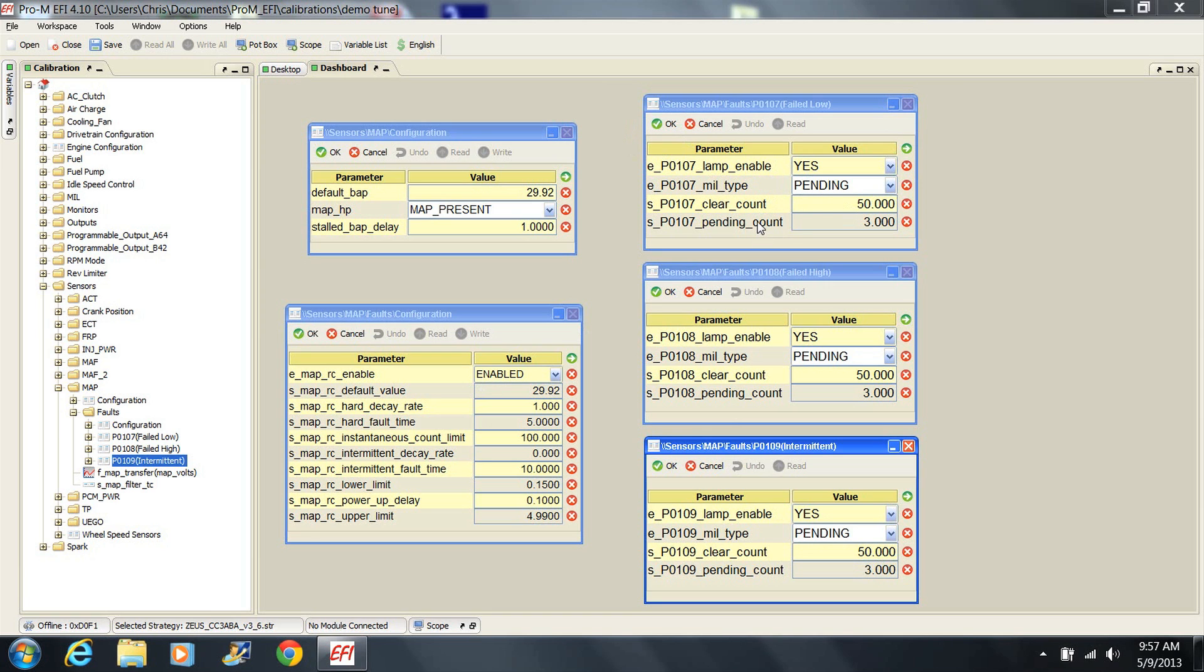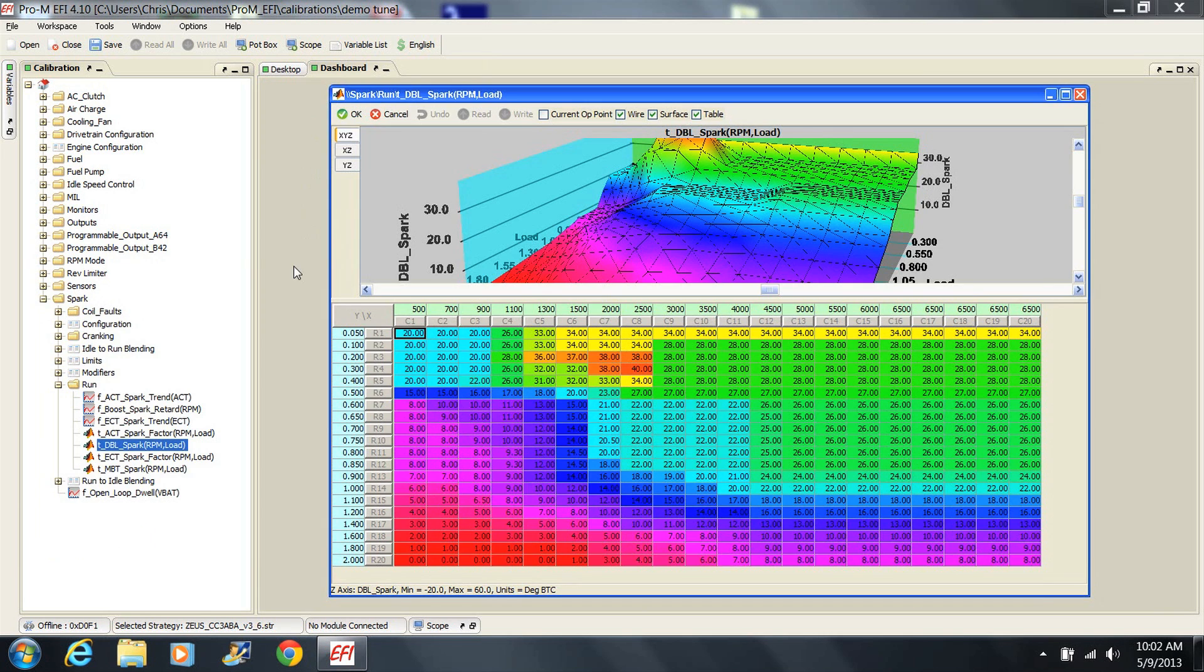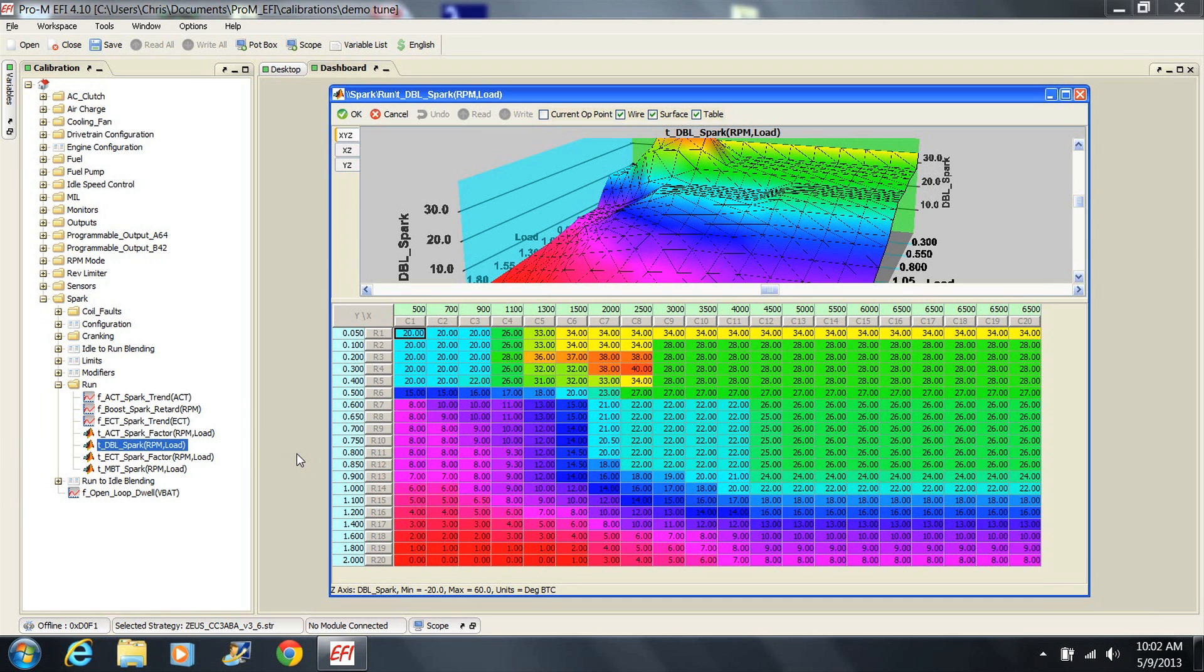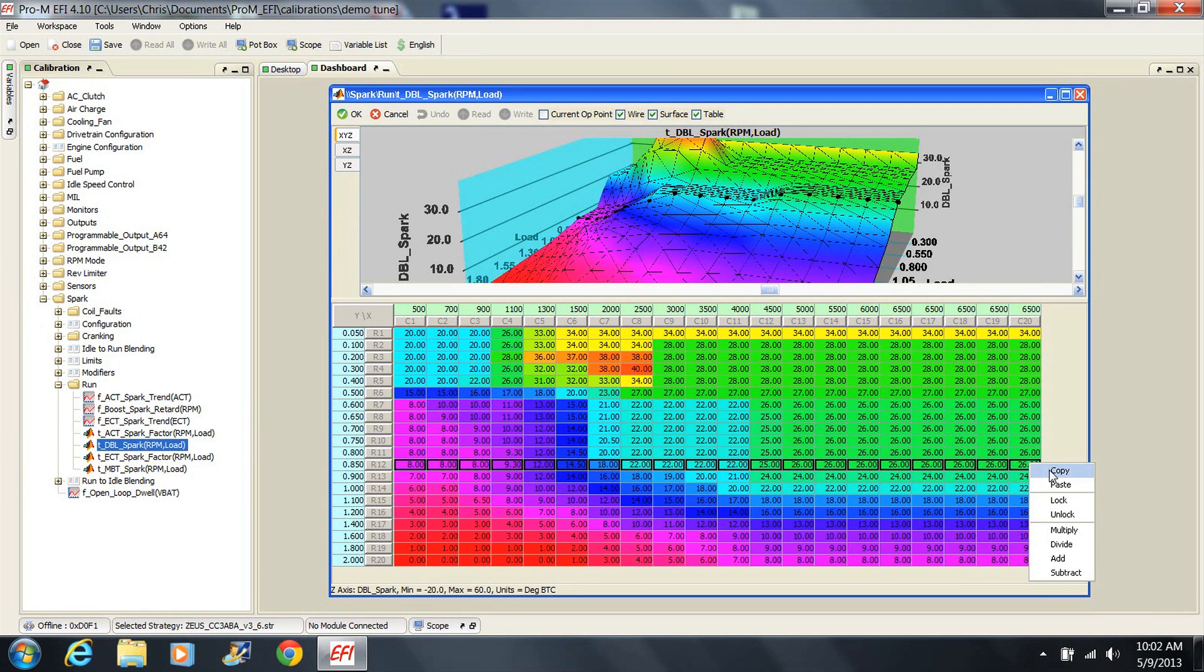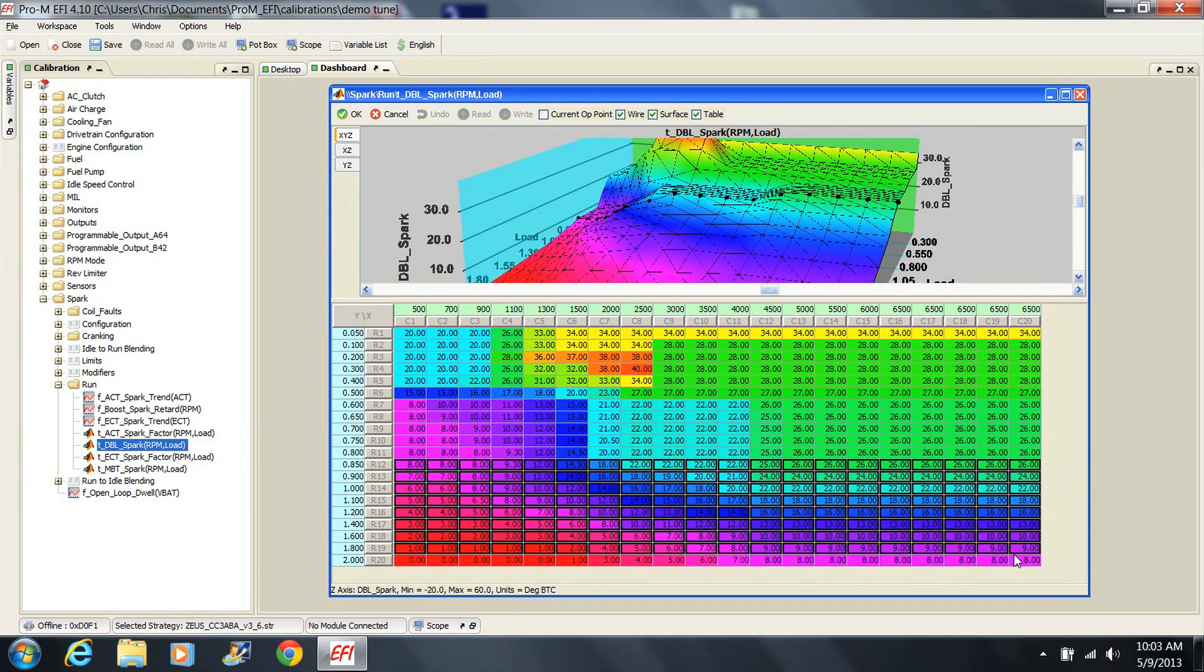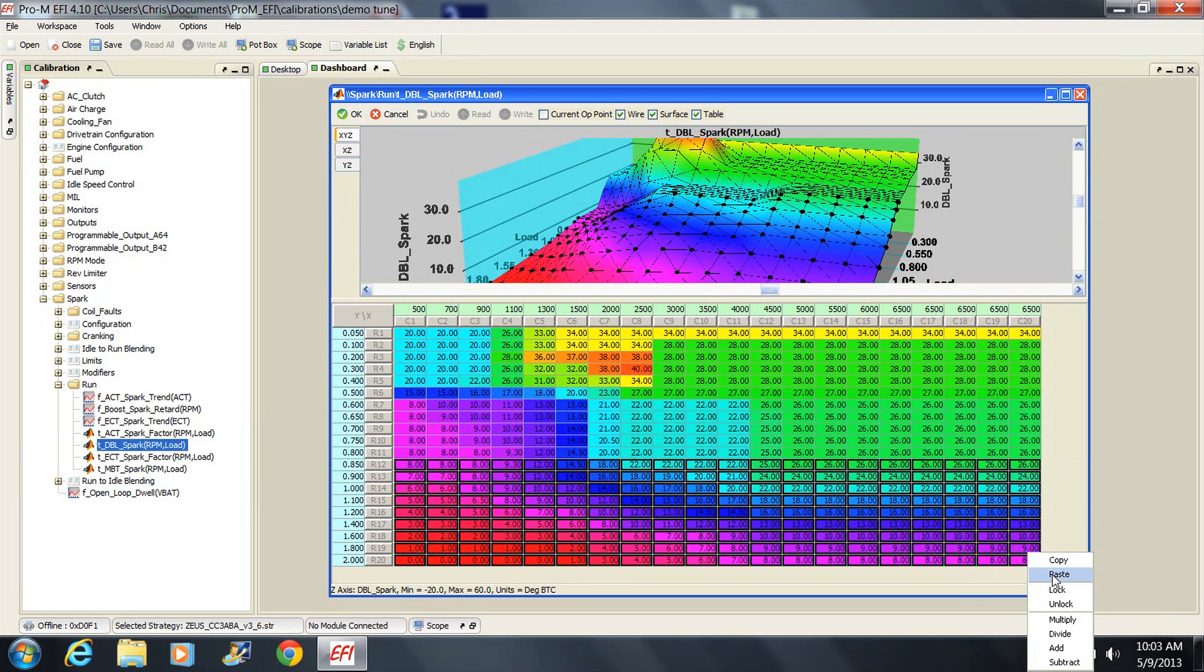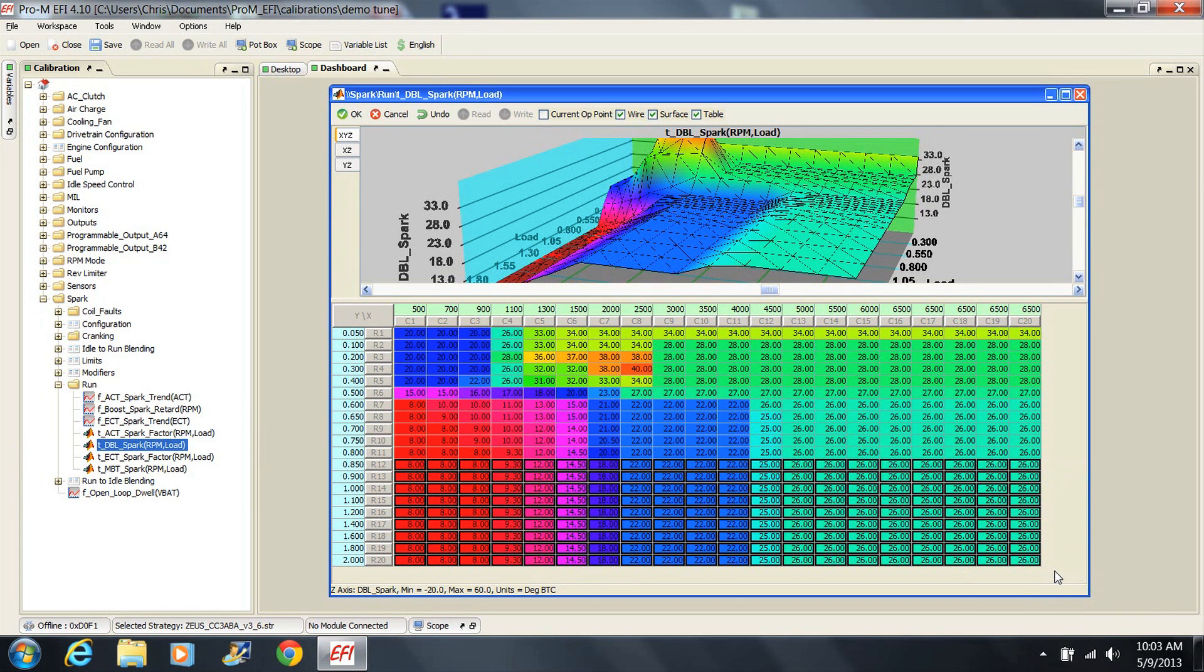Keep in mind that the amount of advance removed using the boost spark retard table will be removed from the final advance calculated by the tune, and that the DBL spark table already removes timing under boost based on load. If you intend to use the boost spark retard table exclusively, you want to modify the DBL spark table to resemble one for a naturally aspirated engine. This is easy to do. Simply copy the values in the row for load 0.85 and paste them all into the rows for loads over 0.85.